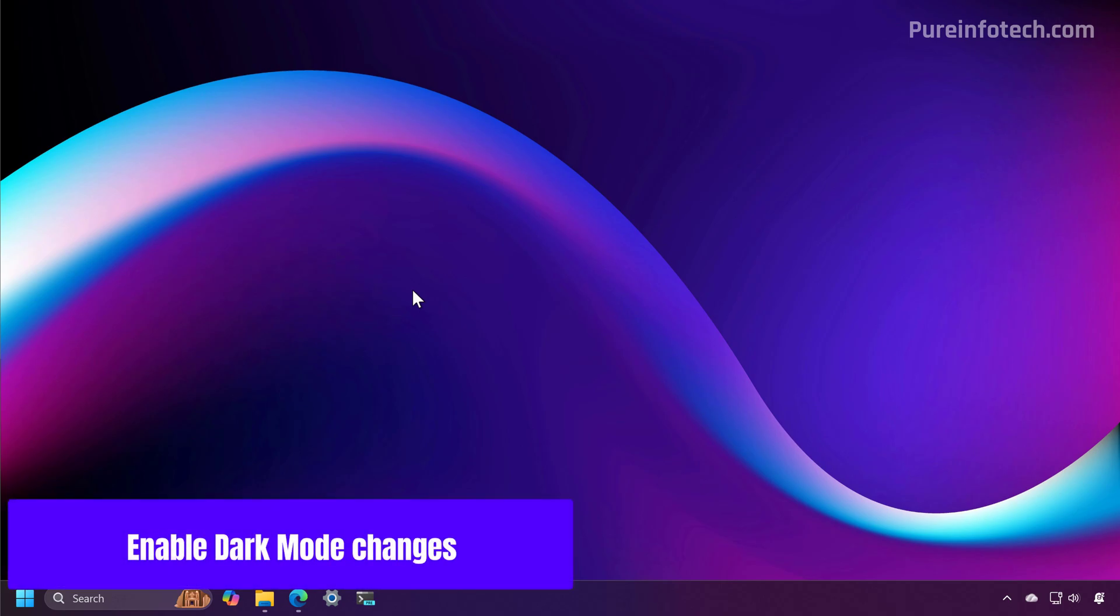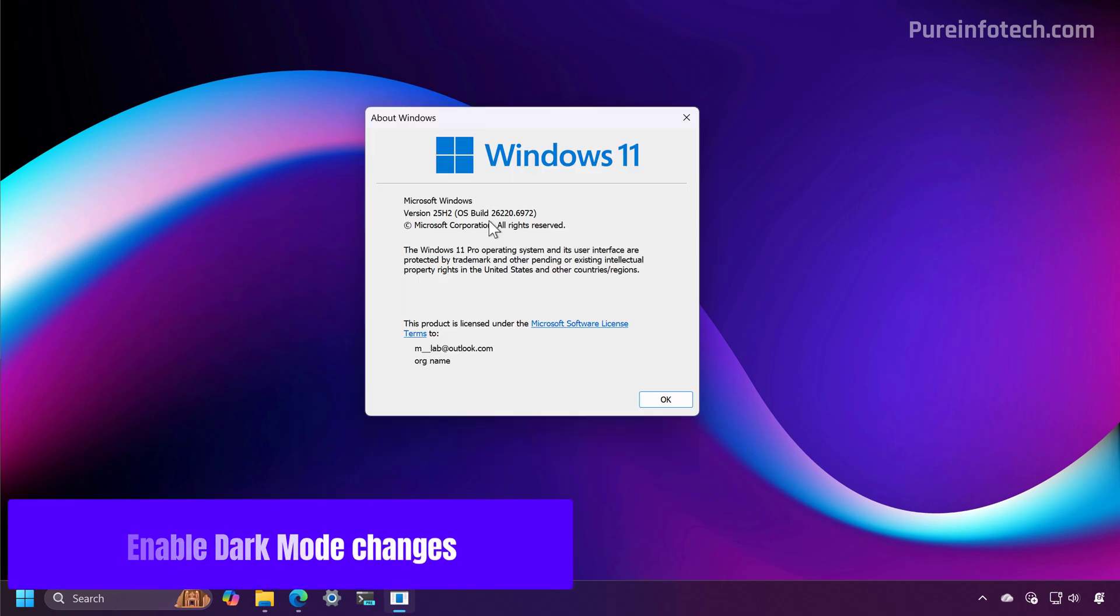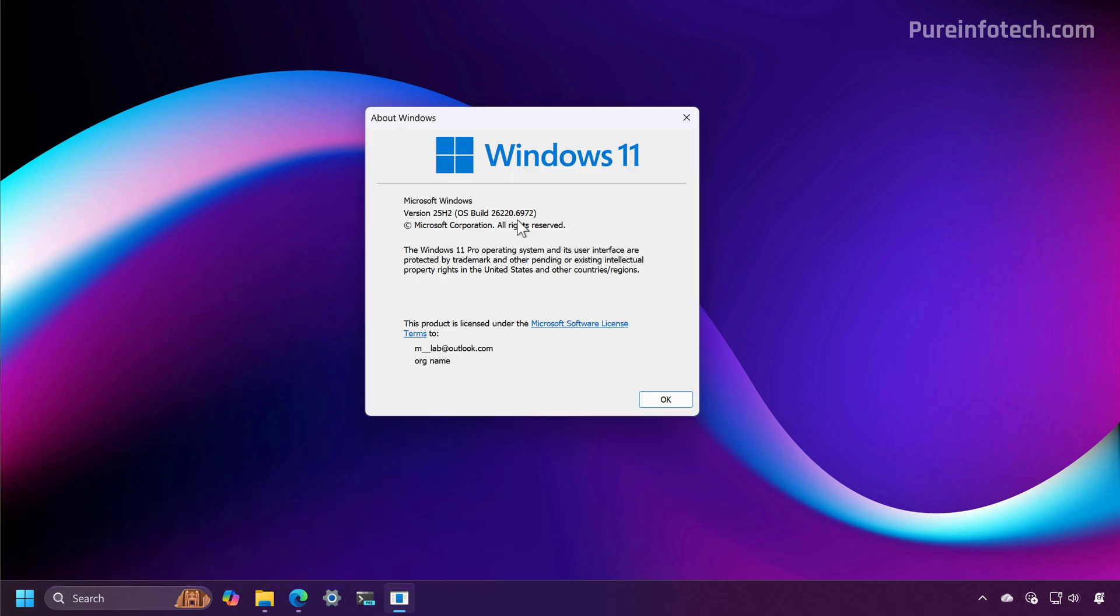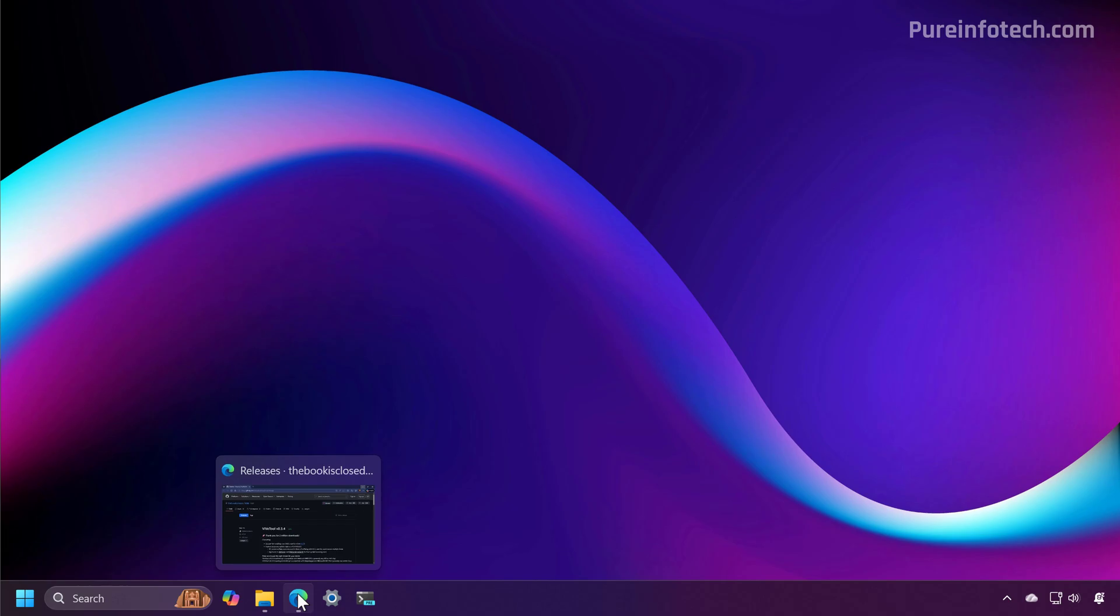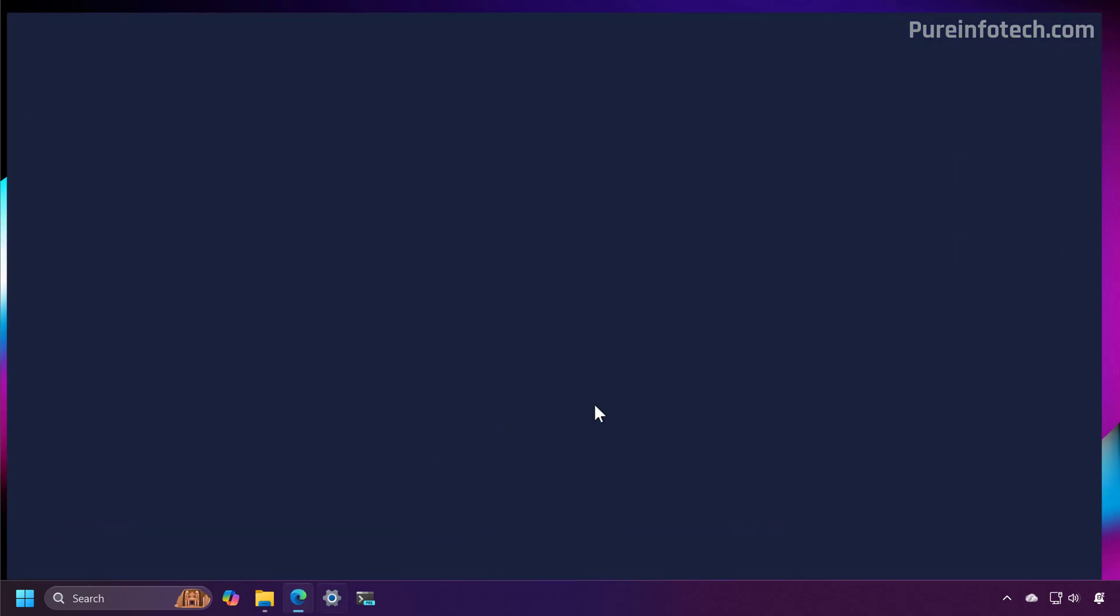First, you're going to need a computer running Windows 11 build 26220.6972. And then we're also going to need the Vive tool in order to enable these new changes.